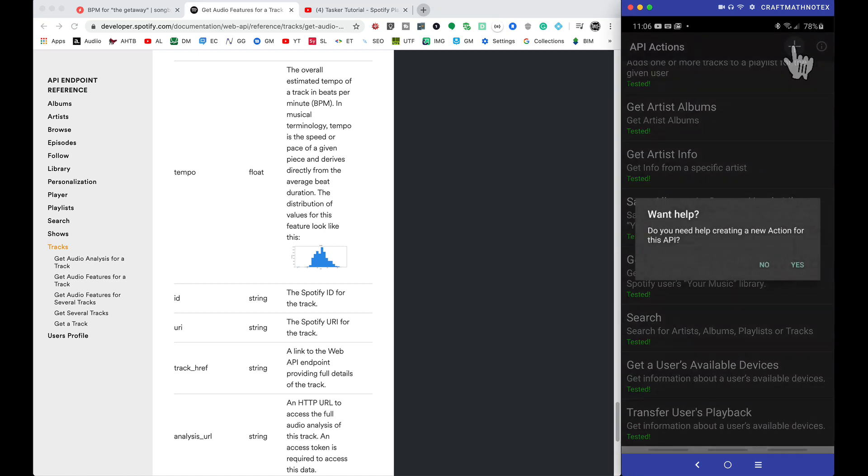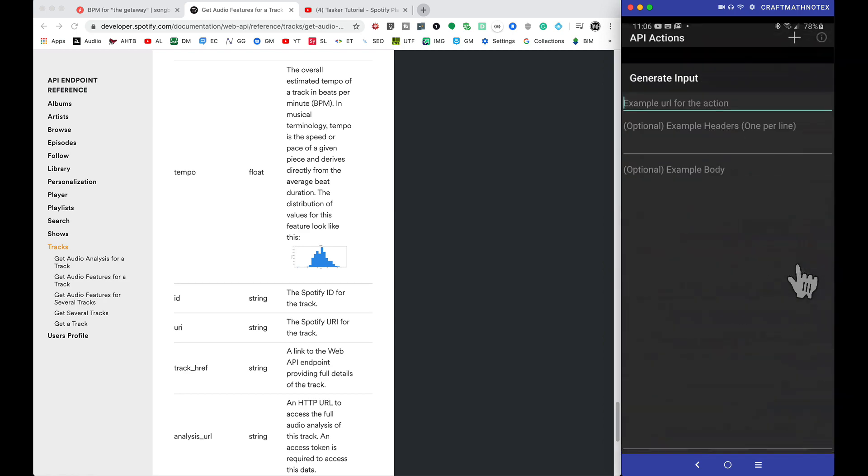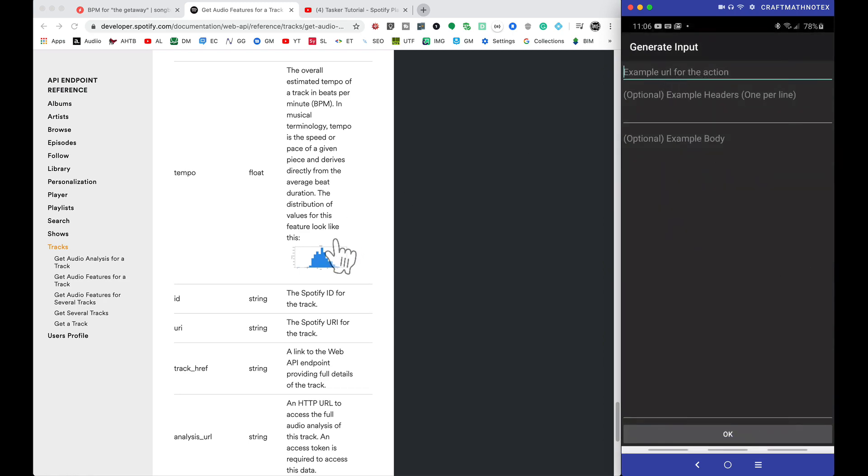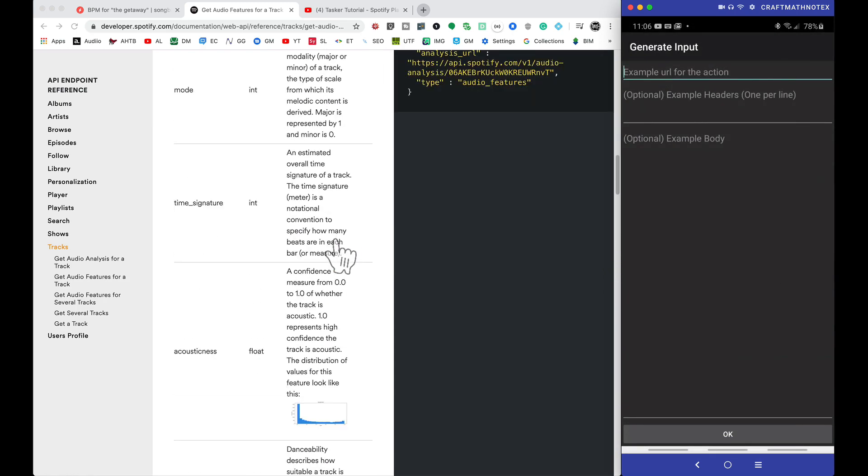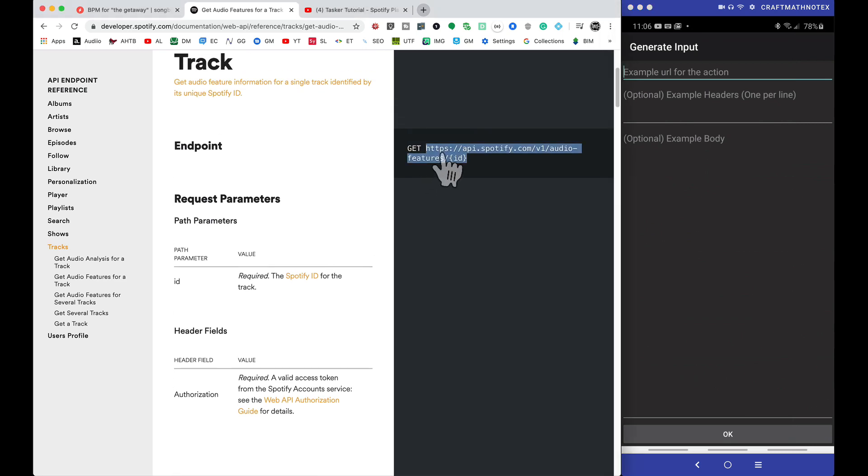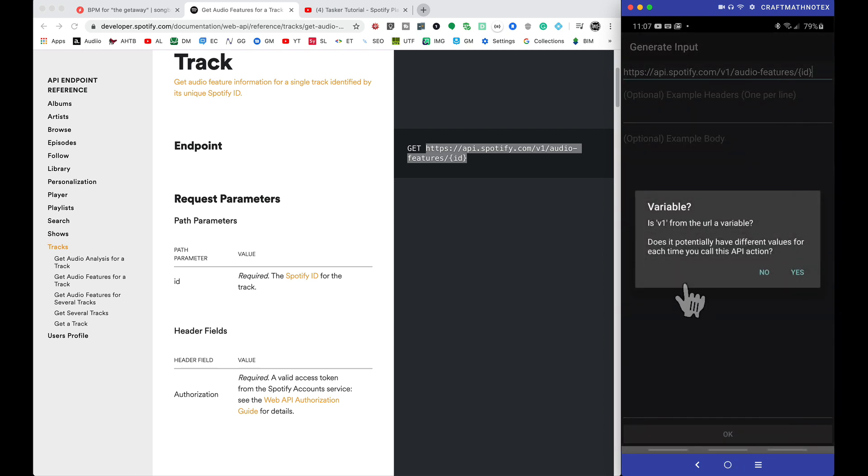So let's create a new one from scratch to get these audio features. Clicking on plus up here. Do we need some help? Let's choose yes, and the URL that we need here is going to be this get request right here. We want to copy and paste this URL into that spot.